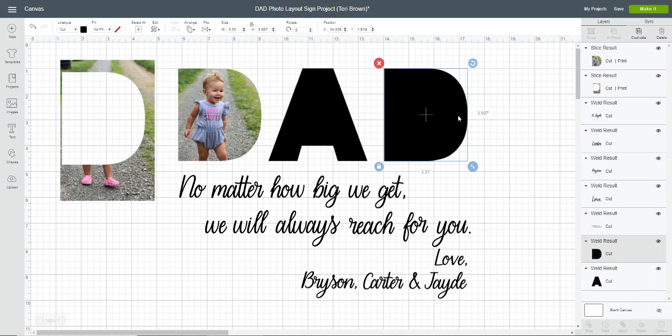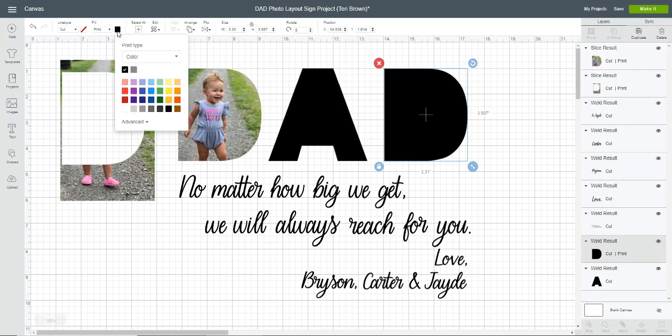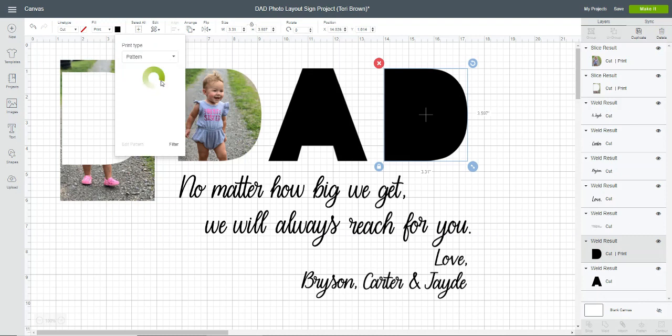I'm going to select my letter, then go over here where it says fill. In the dropdown I'm going to choose print, and then I'm going to choose this little color box here. Where it says print type color, you're going to select pattern. This is going to load all of the patterns - that's going to have Cricut patterns, and also all of the patterns that you've uploaded yourself.